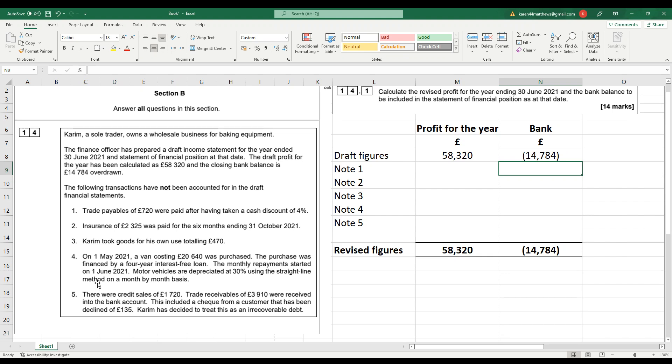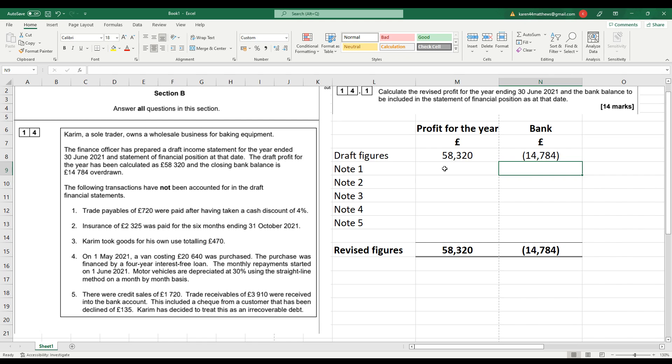We've got five adjustments that have not yet been taken into account. So my advice with these is always to think through the full double entry and then think, does any of that have any impact on, first of all, the profit and secondly, the bank? And if it does, is it going to increase the profit or decrease the profit? If it's going to decrease it, put it in brackets. Same with the bank. We've already got an overdraft of £14,784. So if we make a payment, we need to put that in brackets. We'll make the overdraft bigger. And if it's money received, we will put that as a positive figure because it will reduce the overdraft.